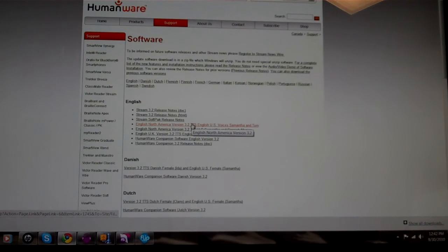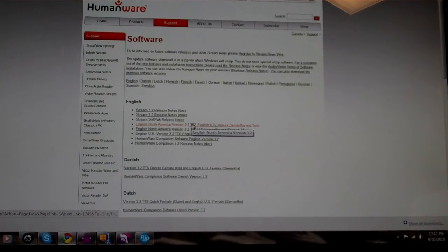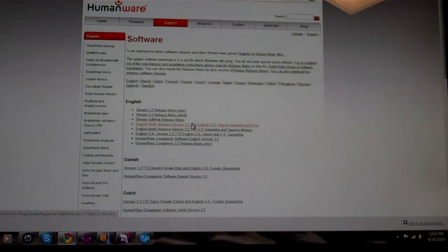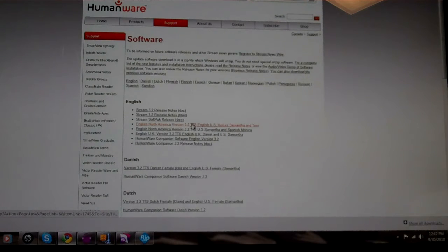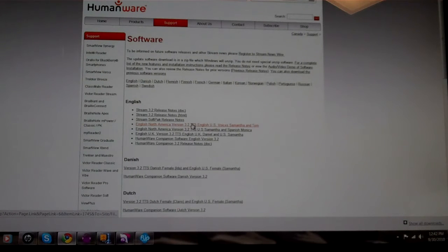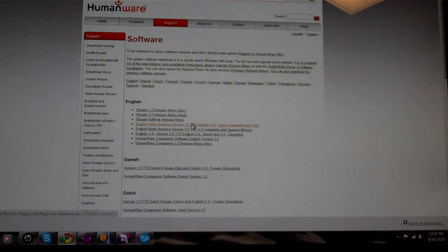This will start a download. The download took for me about five minutes depending on your connection speed. Once the download is finished, it's in a zip file but it will automatically unzip without a zip program. All you have to do is click on the file. It will convert it to a UPG file.